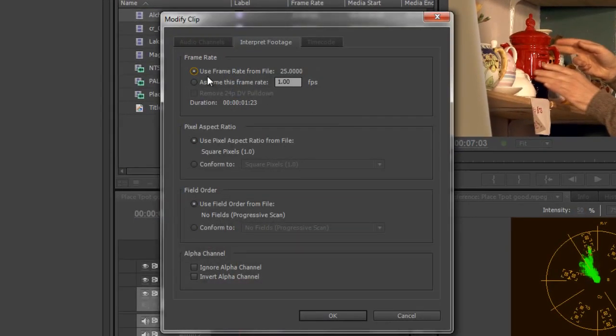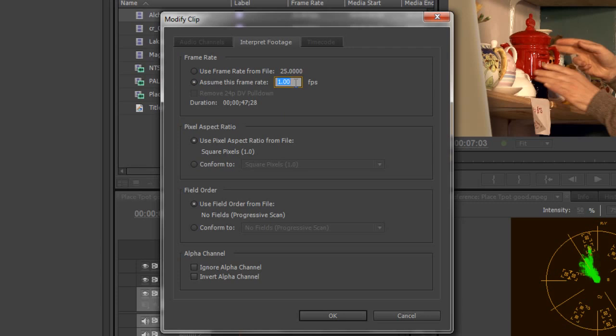The first thing it's saying is it's using the frame rate of 25 frames per second, whereas I'm going to say assume this frame rate and I'm just going to change it to 24.